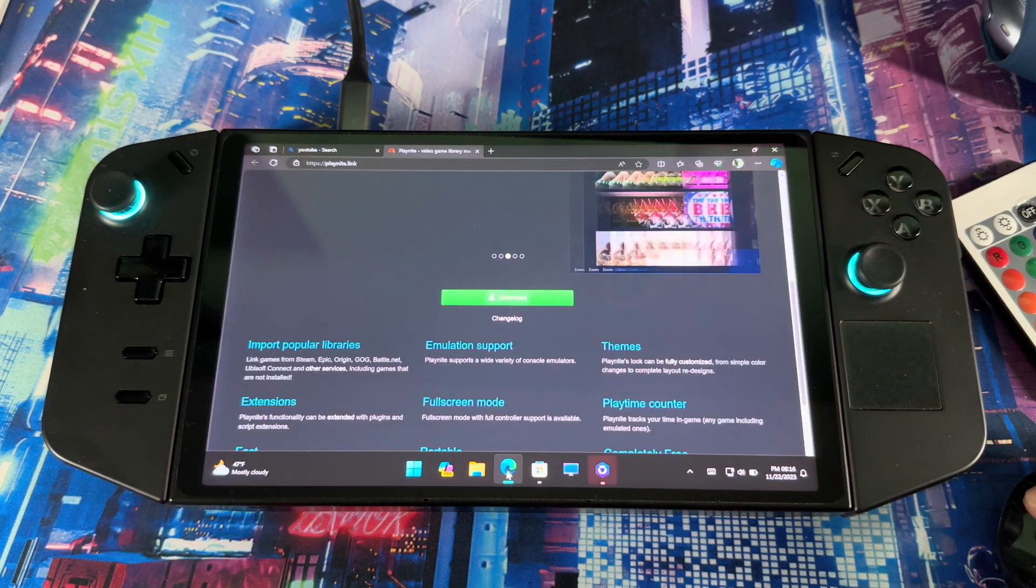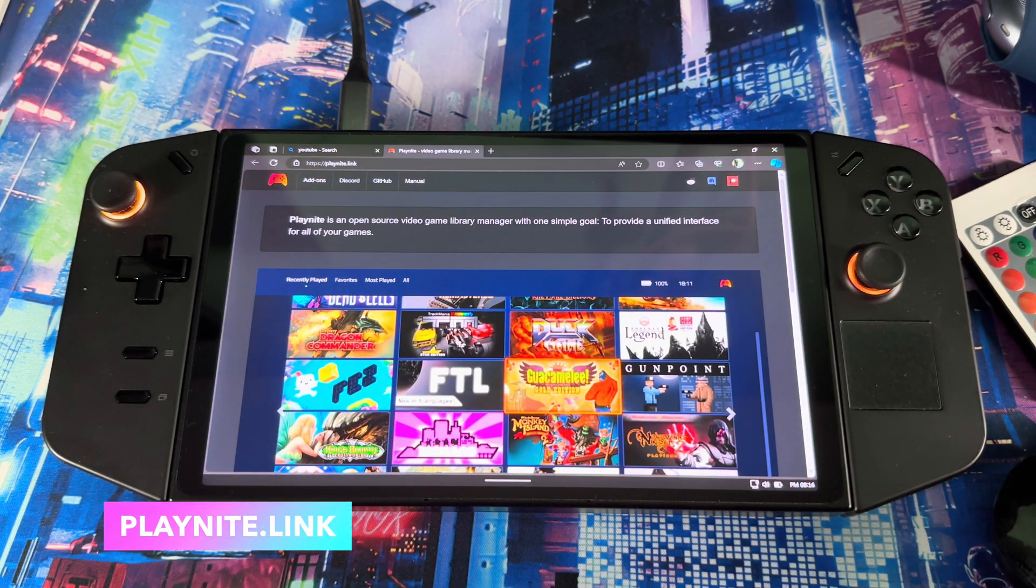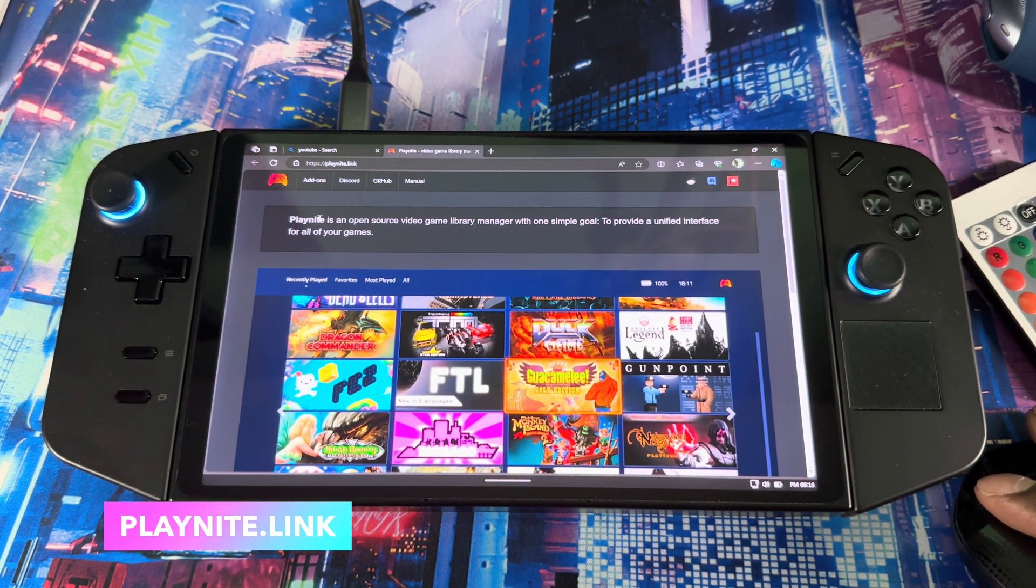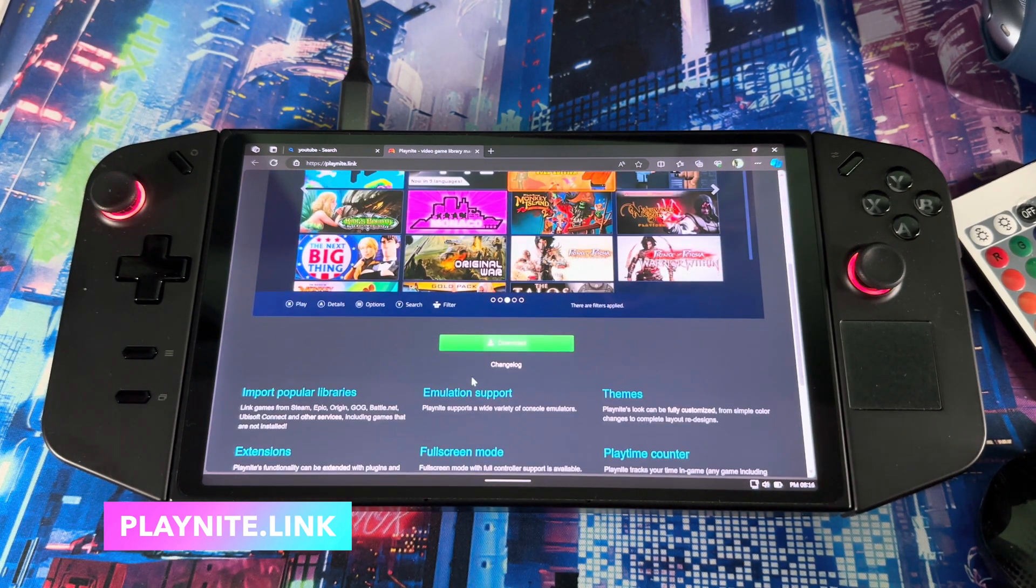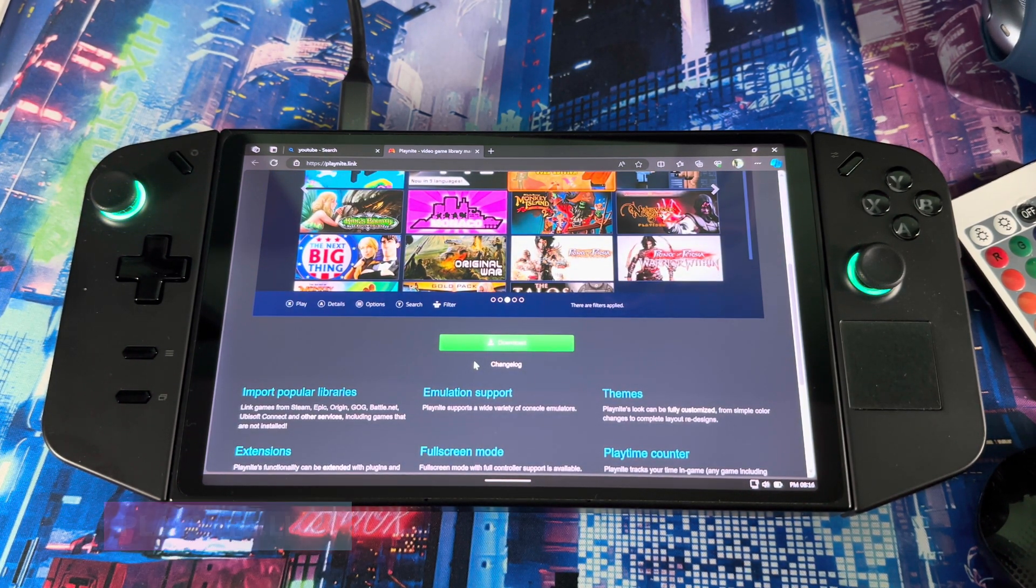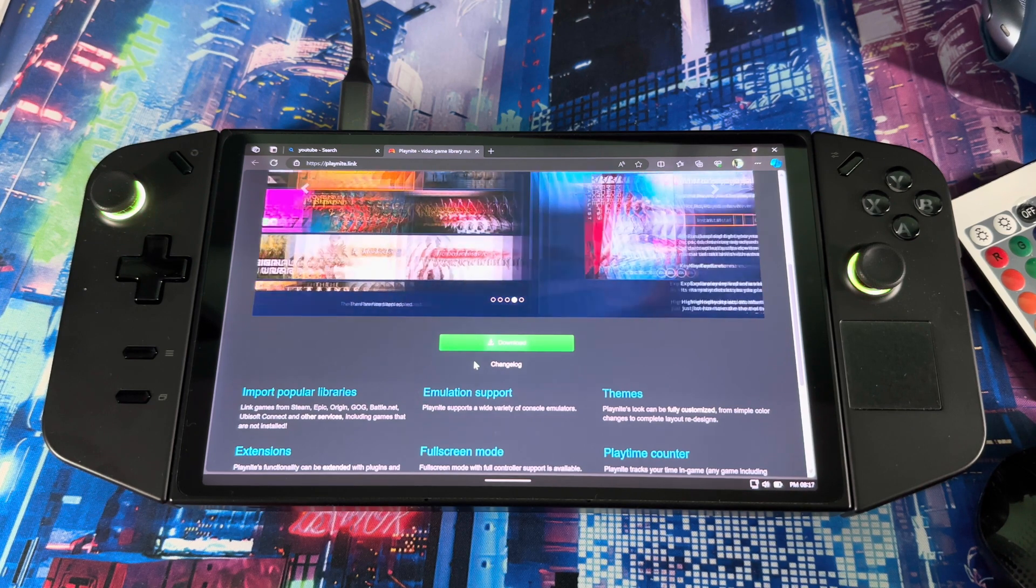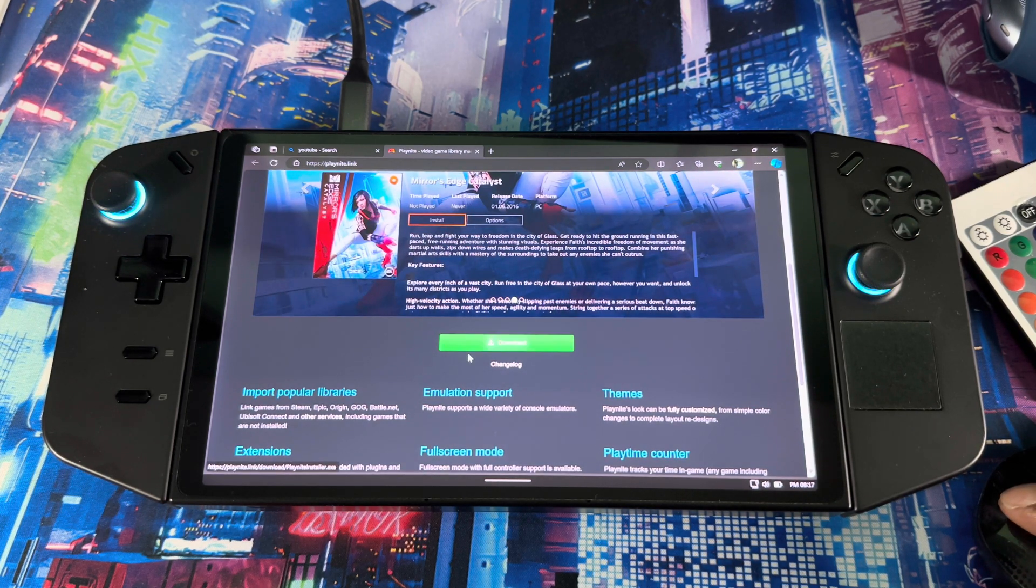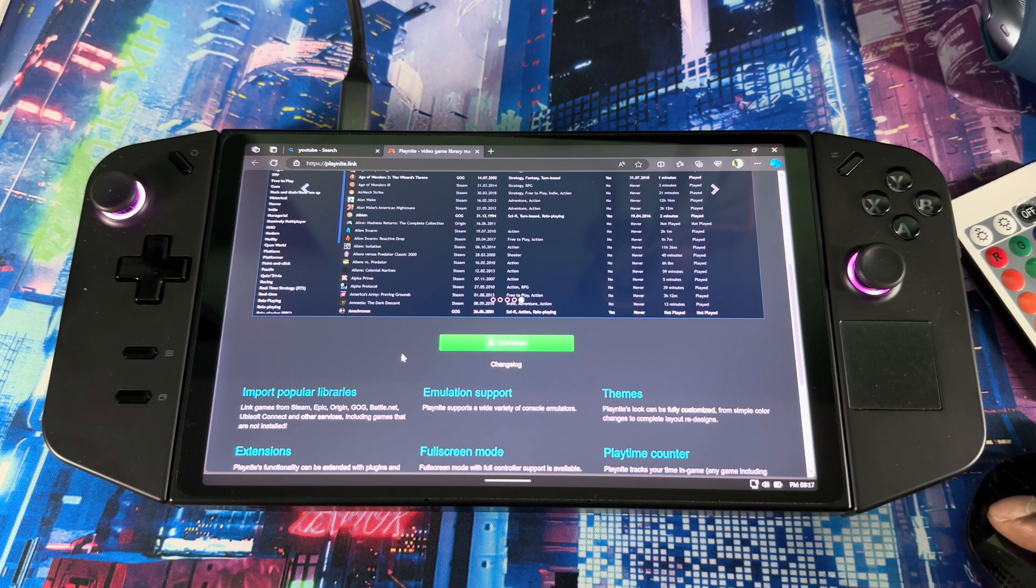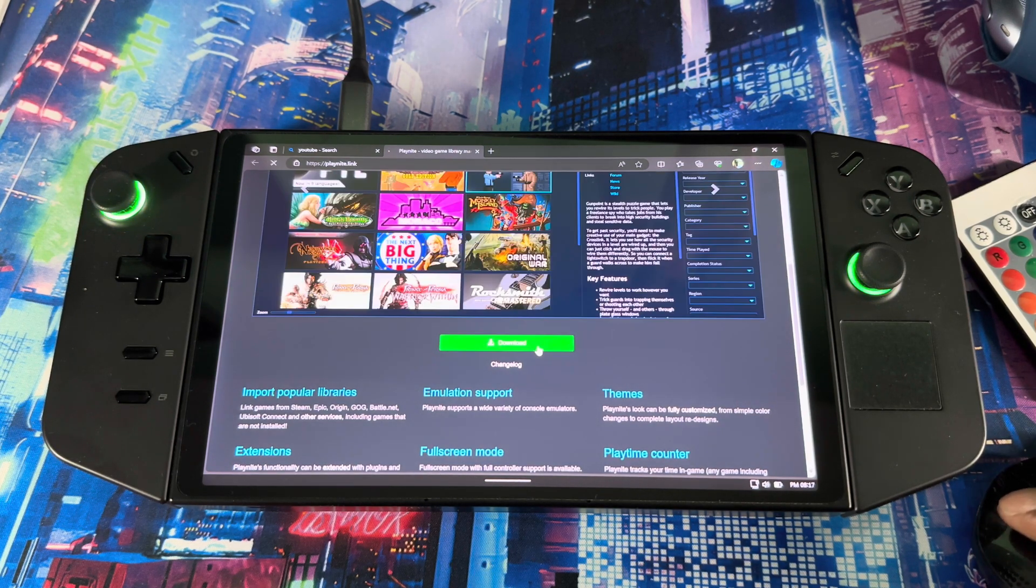First I need you guys to go to the link in the description down below. It will bring you to this website which is Playnite. When you come here guys, this is basically just a launcher for devices, an alternative launcher for whatever you're using. It's kind of smoother, has more features compared to Legion Space.